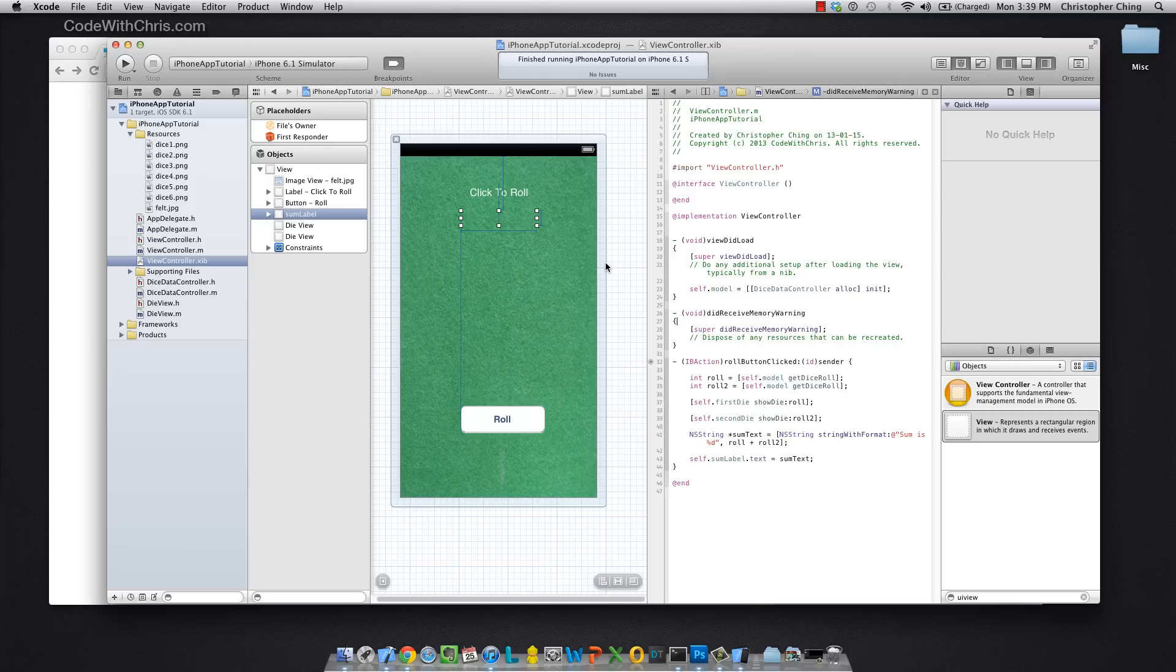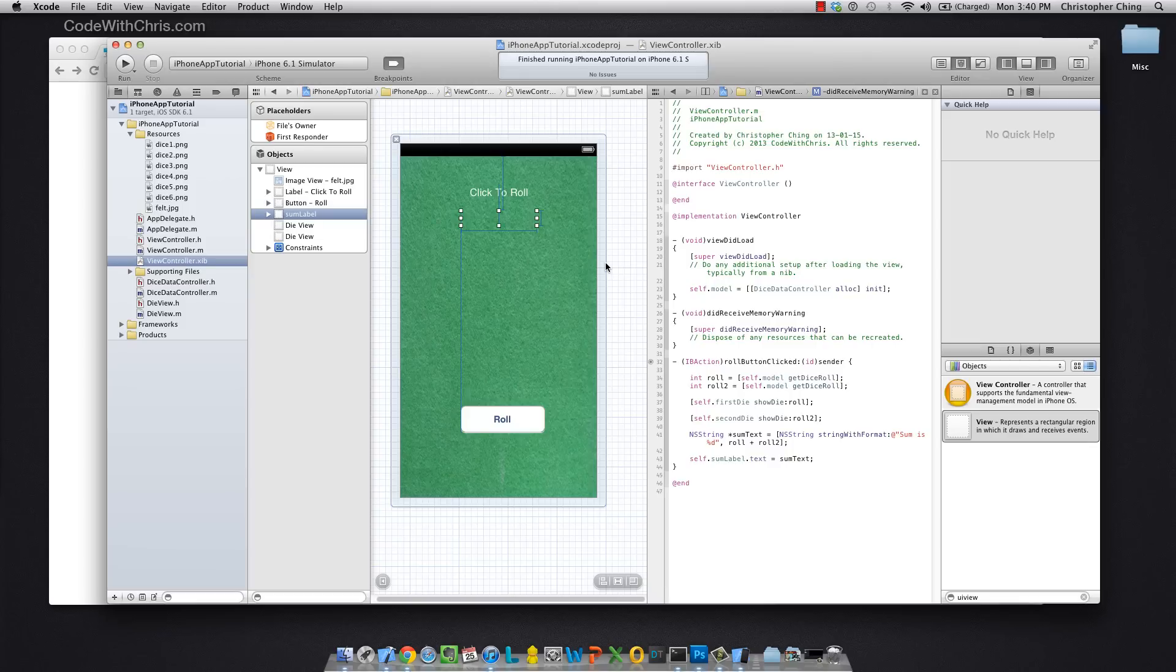Also, you can download the source code and you can try running this project yourself. The source code is in the link in the description, and all you need to do is sign up to be a member of codewithchris.com, but it's free and it's going to take you less than a minute to do.